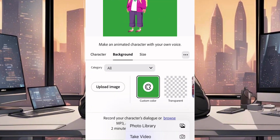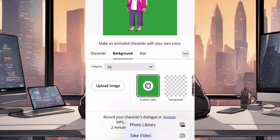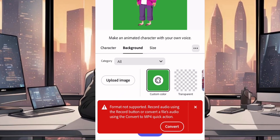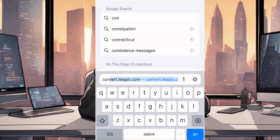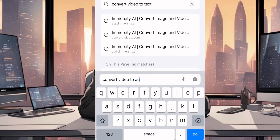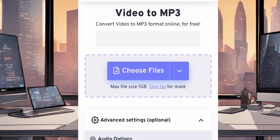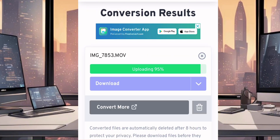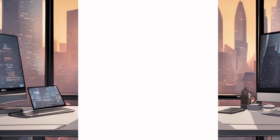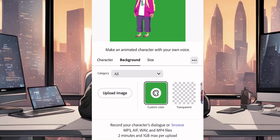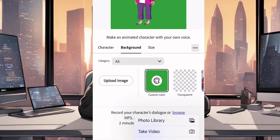Now we are going to upload our voiceover so we can lip sync the voiceover to our character. Click on browse and upload the voiceover. But it's saying format not supported. The reason is because our voiceover is in a video form, so we are going to convert it to audio. Go over to your browser and search for convert video to audio, then click on the first result and choose the voiceover and wait for it to be converted. Once it's done, go ahead and download it. Then go back to Adobe Express and upload the voiceover we just converted to audio.